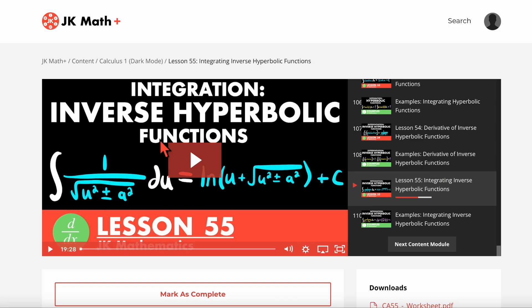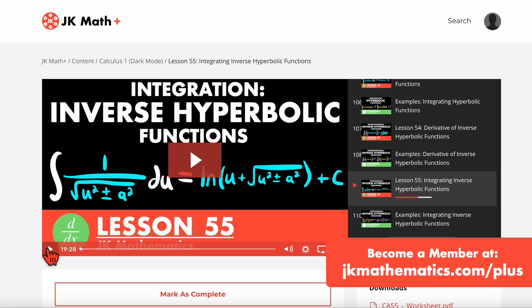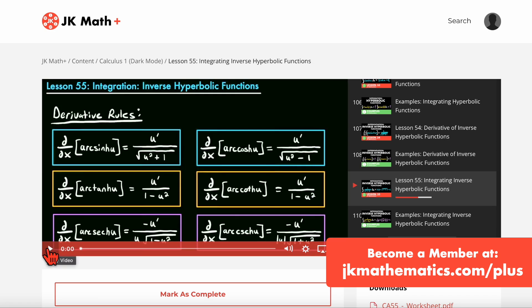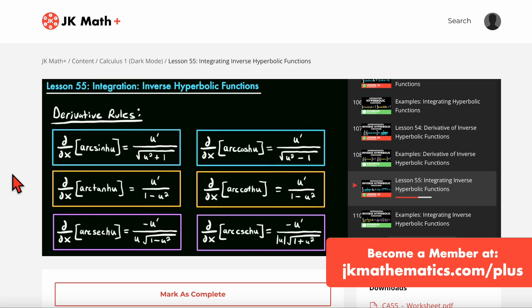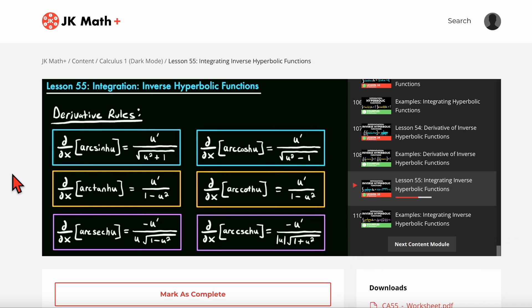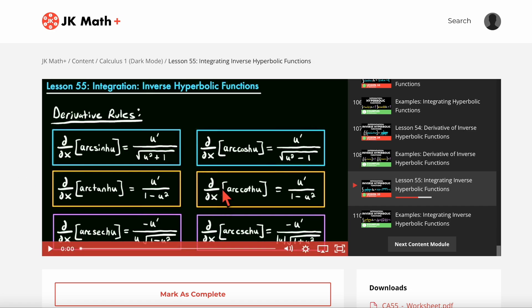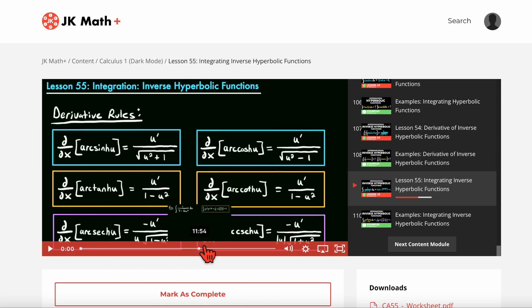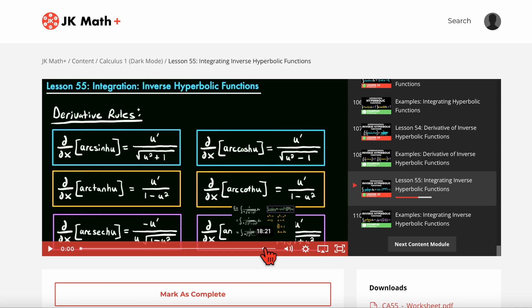Over here is the video player. You can press the play button to watch the video — the video is clearly in a dark mode format, with a black background and primarily white writing. If you want to skip ahead or fast forward, you can use the scrubber and click a different part of the video, just like you would on YouTube. You can adjust the volume and there are some other settings, such as the speed — you can put it to two times speed or even 0.5 speed.